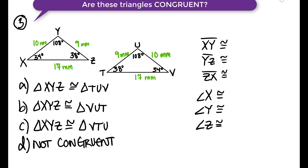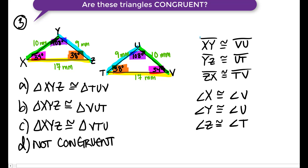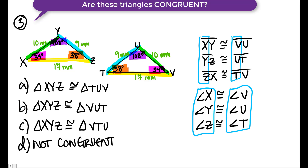Are the following triangles congruent? Try filling this one out in your notes and then click continue when you're ready to check your answer. It looks like these are congruent triangles, and the correct congruence statement is: triangle XYZ is congruent to triangle VUT — that would be option B.